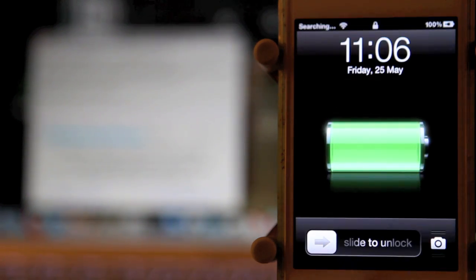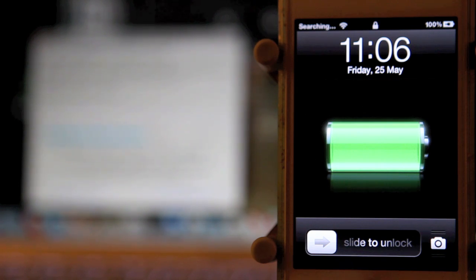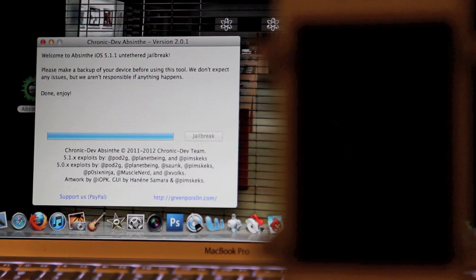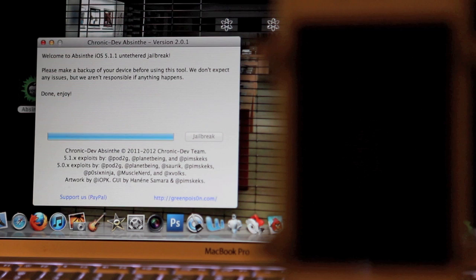We're back to our home screen here. It is not done jailbreaking yet, so I'd advise not sliding the unlock. As you can see back on my computer, we're just waiting for it to finish and now it's actually done. It says enjoy.